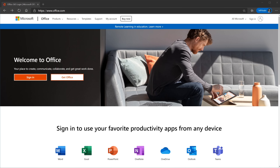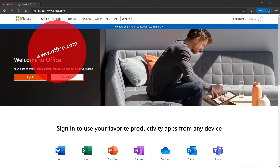Instead of me describing and explaining what Sway does, why don't we jump on the PC — first I'll show you how you could get it, and then I'll show you how you could use it. Here I am on my PC, and to get Microsoft Sway, let's head to the website office.com.